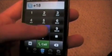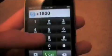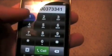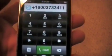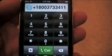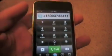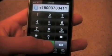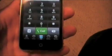I dial 1-800, make sure you still have the plus in there, 3-7-3-3-4-1-1, which if you look at the keypad it does spell out FREE 411. And then we're going to hit call.